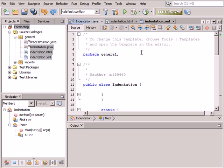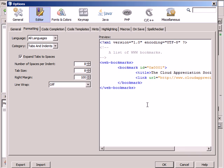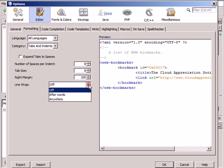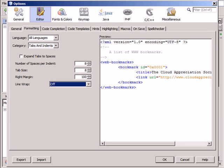You can also check how your source code is formatted when the Expand Tabs to Spaces, Tab Size, and Line Wrap options are modified on the Formatting tab of the Options dialog box. Note that the formatting style you define in this panel applies to all languages.